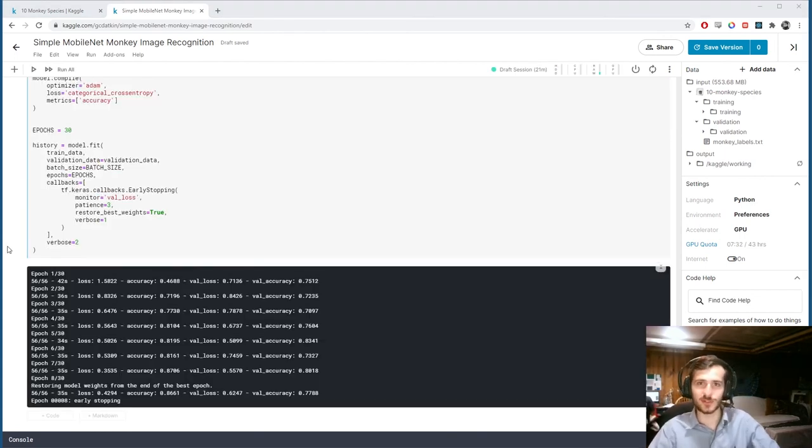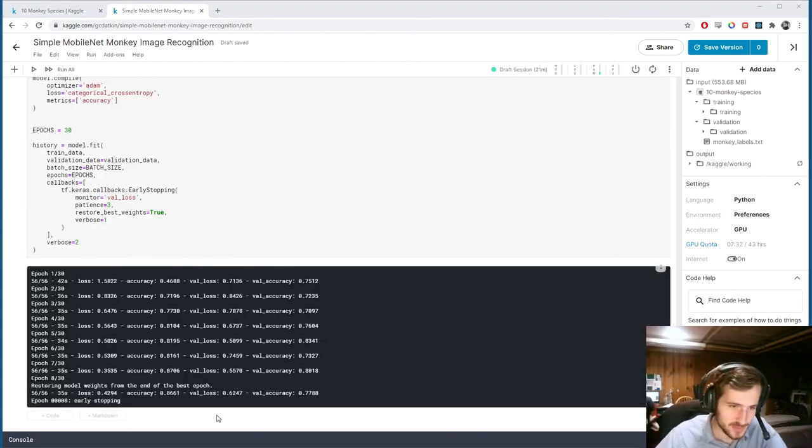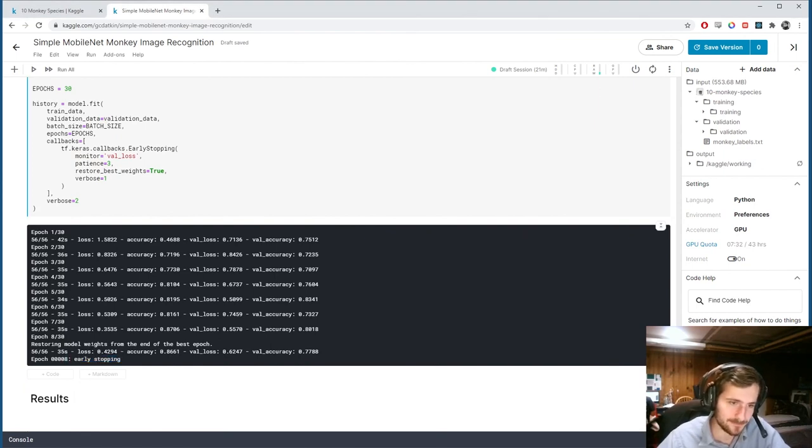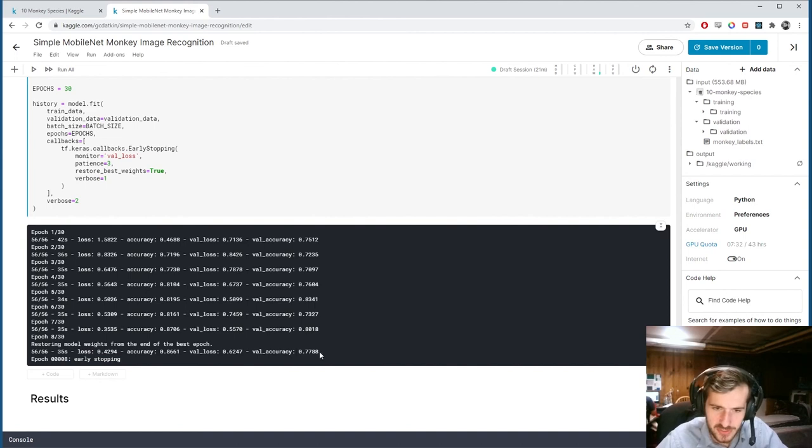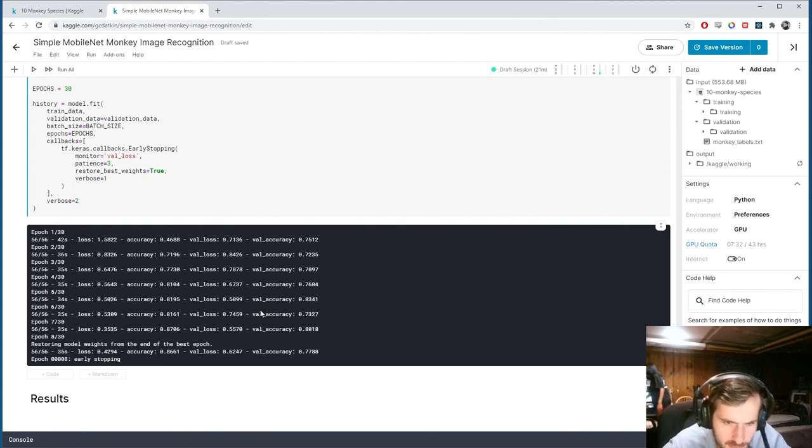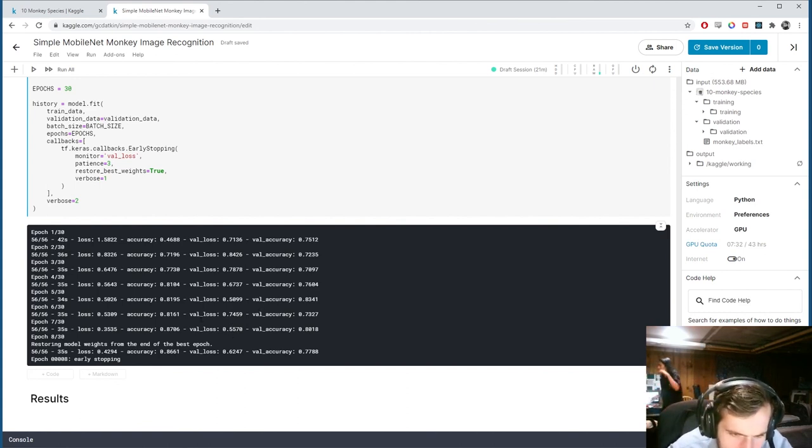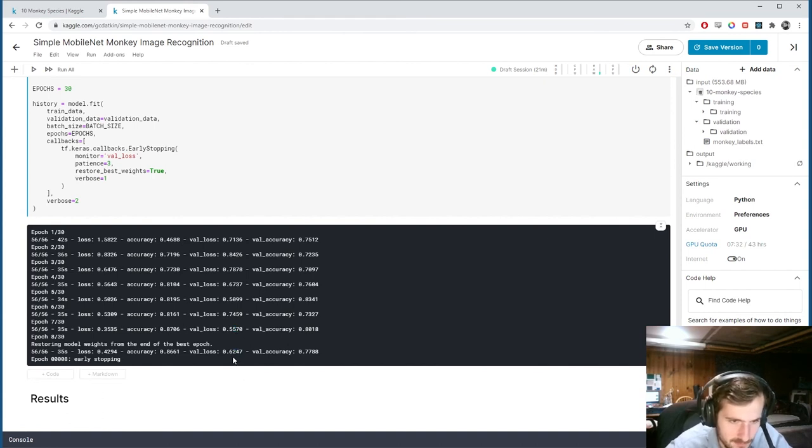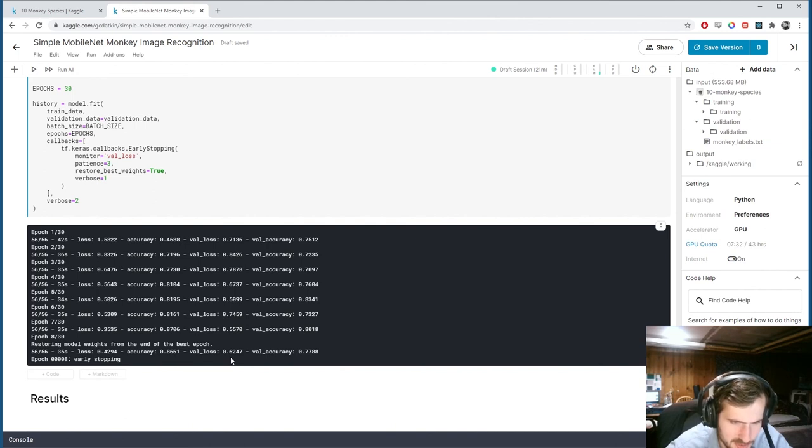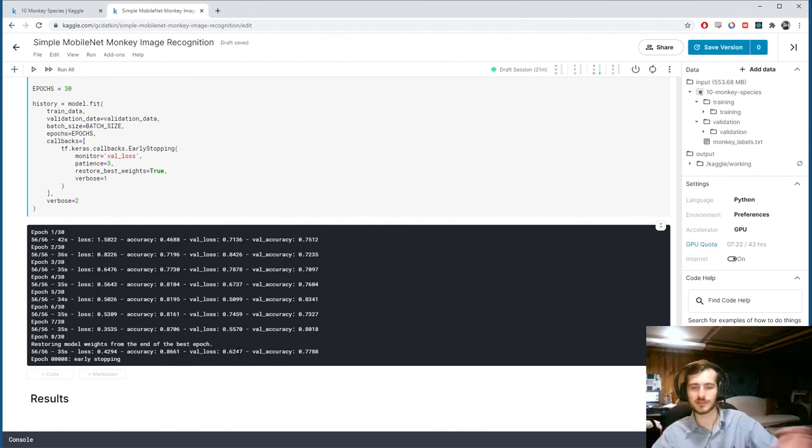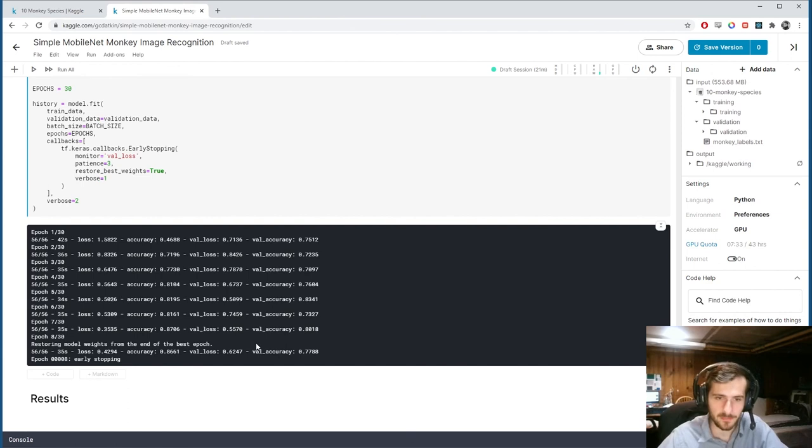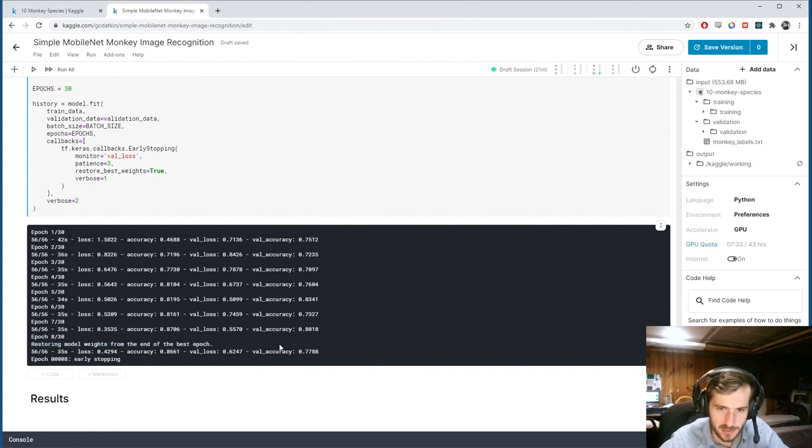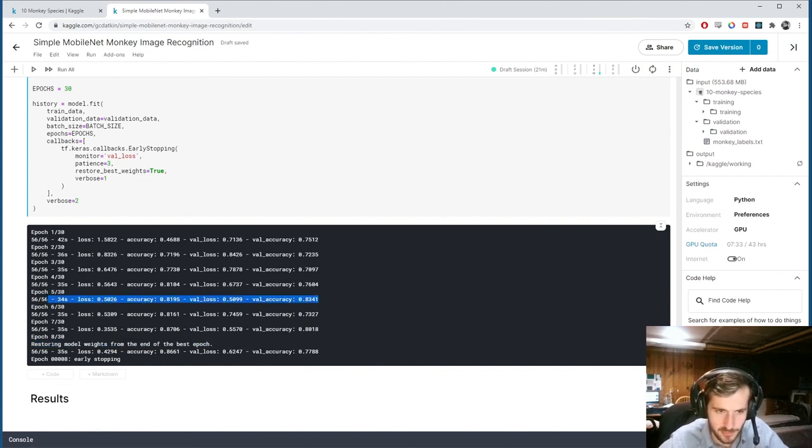Alright, so our model has finished training, and you can see it stopped early after 8 epochs. And, you can see it stopped because the loss went up, went up again. Oh, wait, wait, wait. Oh, it went up from here to here, and I'm guessing it went up again. I'm not seeing where that is, though. So, in any case, it found that the model was no longer improving, and it's going to restore the weights from the end of the best epoch, which looks like it was this one. So, we'll be getting the weights from epoch 5.